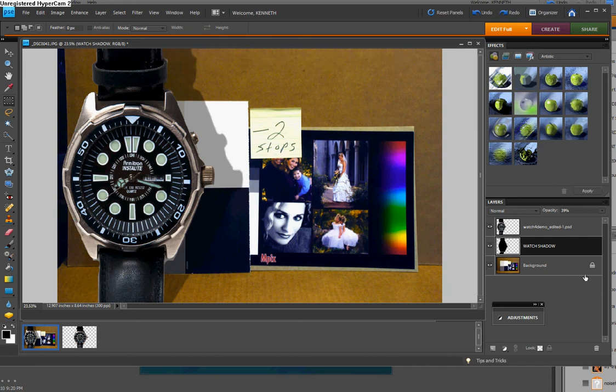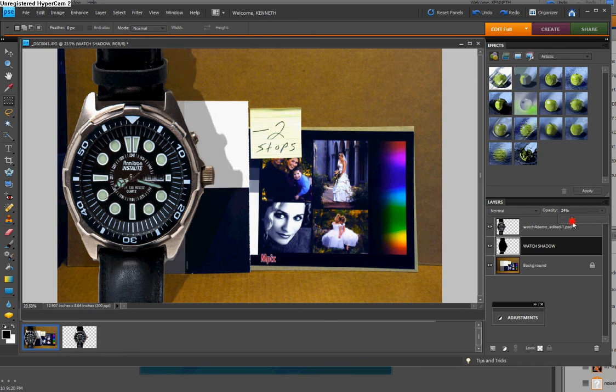And now we have a much more realistic shadow. You can play with the opacities of these things. If you wanted to put a little blur on it, you could. But now the orientation is correct. It looks like the shadow ran along here on the horizontal surface and then back up here on the vertical surface.